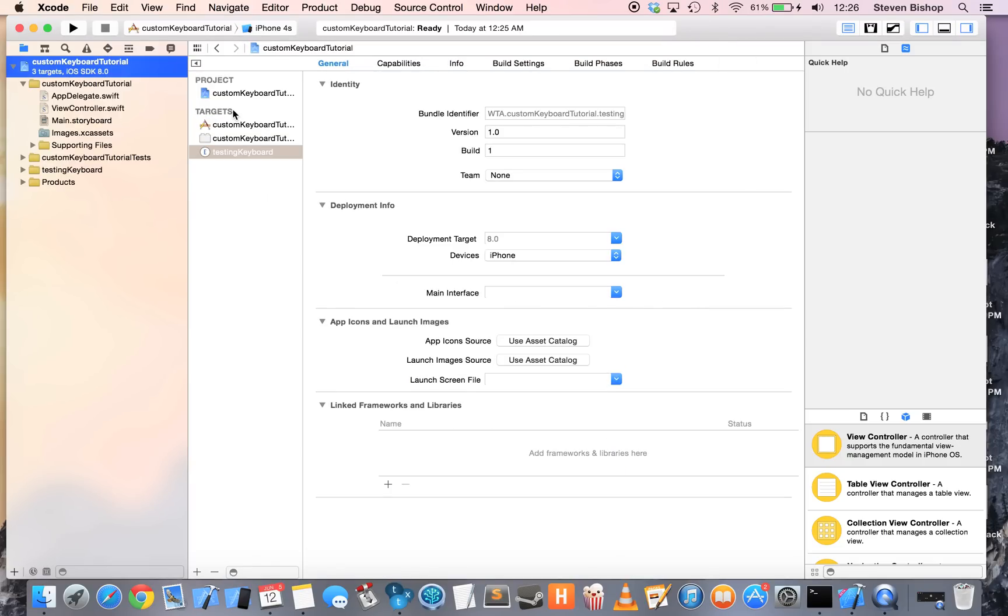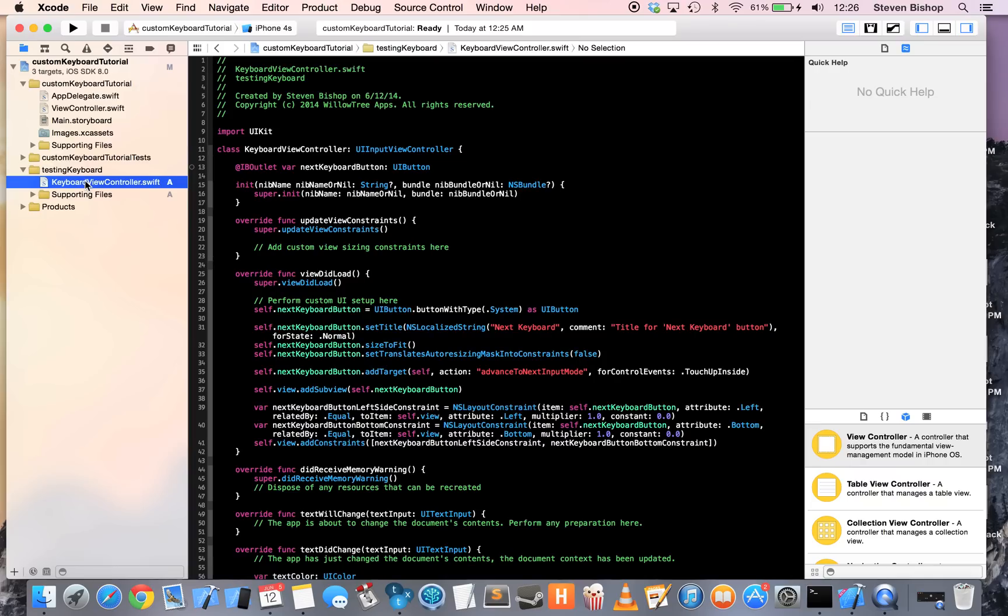And now here under Targets, we have our Testing Keyboard Extension. And now we also have this folder with a keyboard view controller in it.